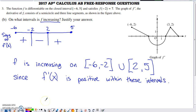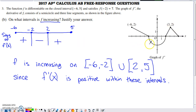For part b, finding where f is increasing, we use a sign chart for f prime. We identify where f prime is zero or undefined. f prime is always defined on the graph, but equals zero at x equals negative two and x equals two. These are the two spots within negative six to five where f prime has the opportunity to change signs.